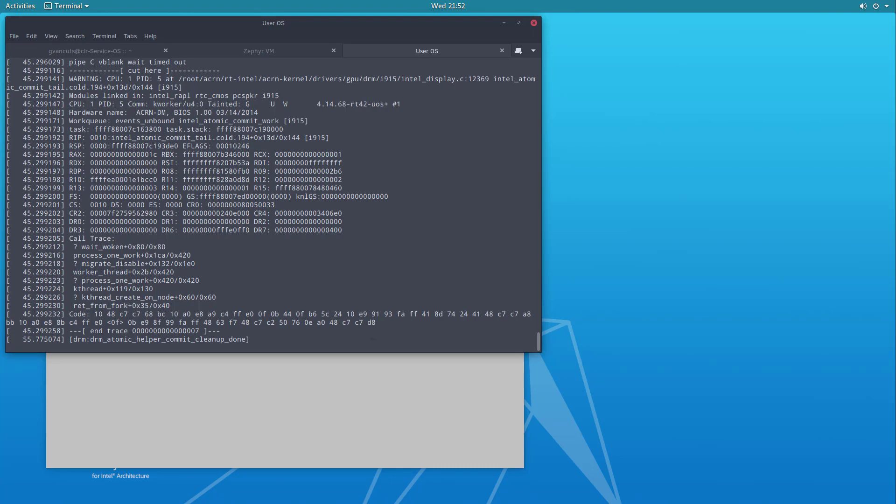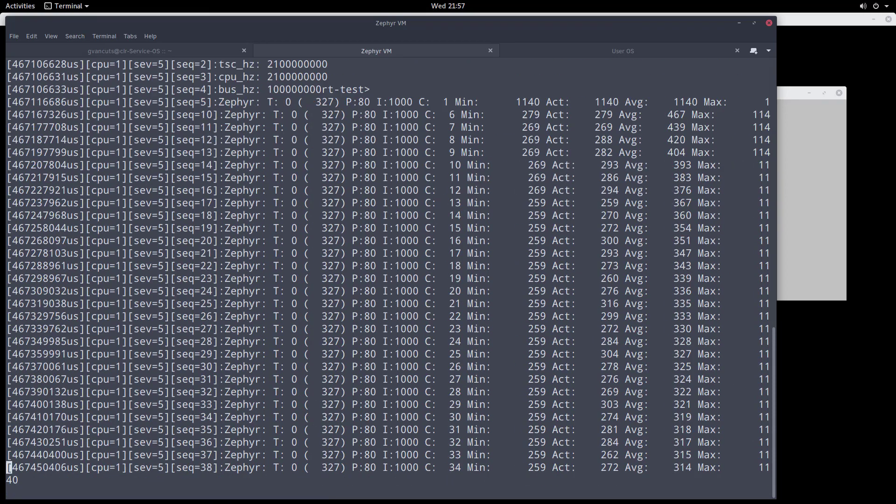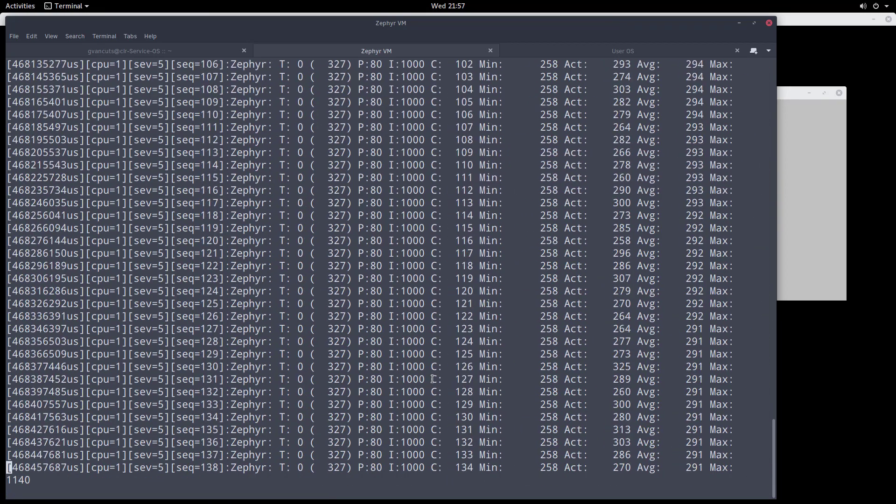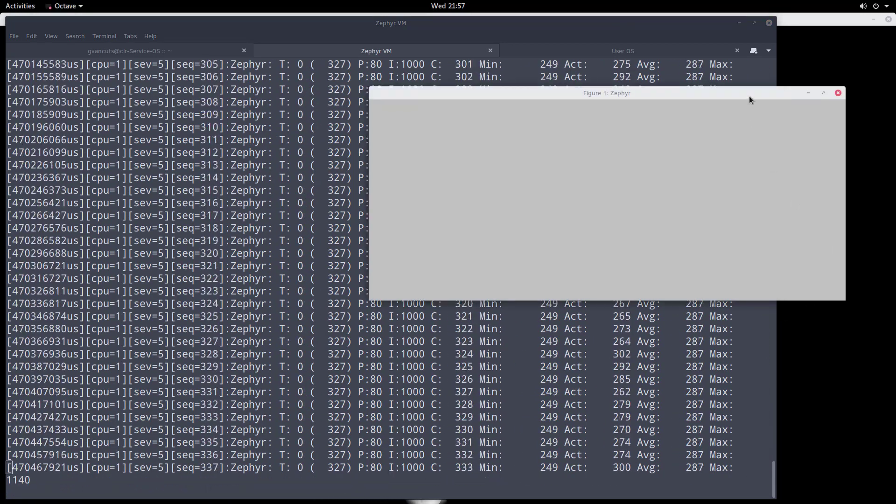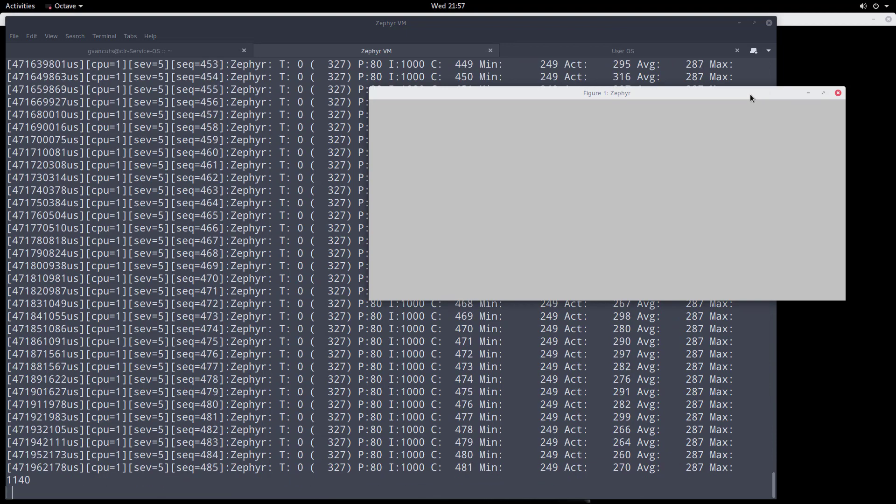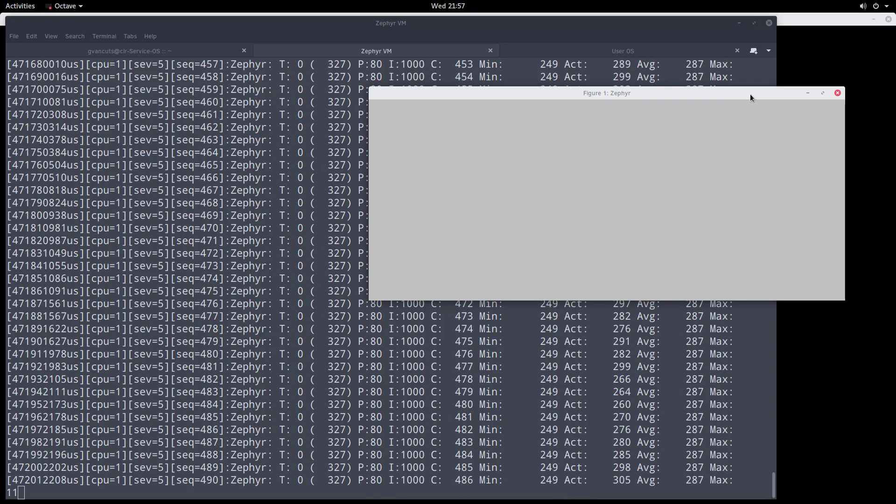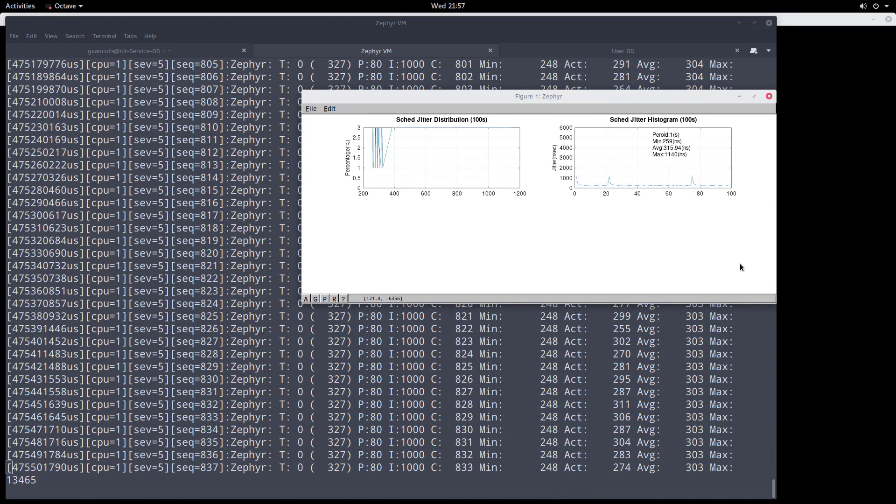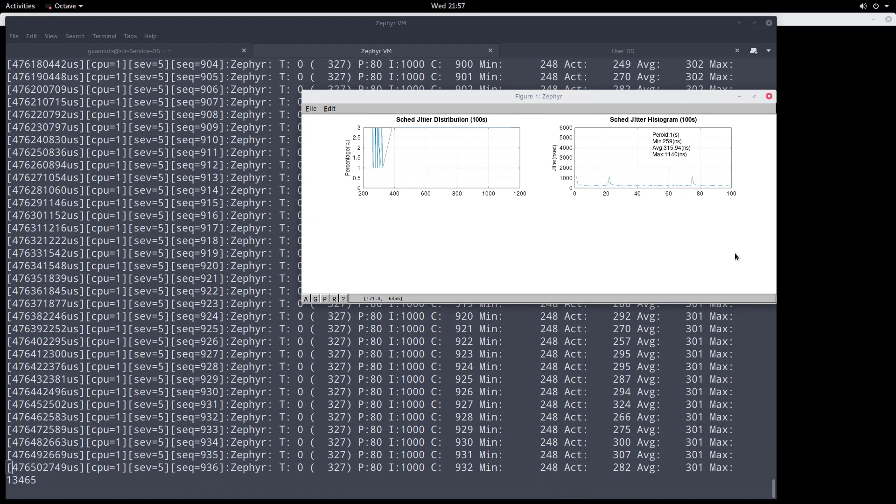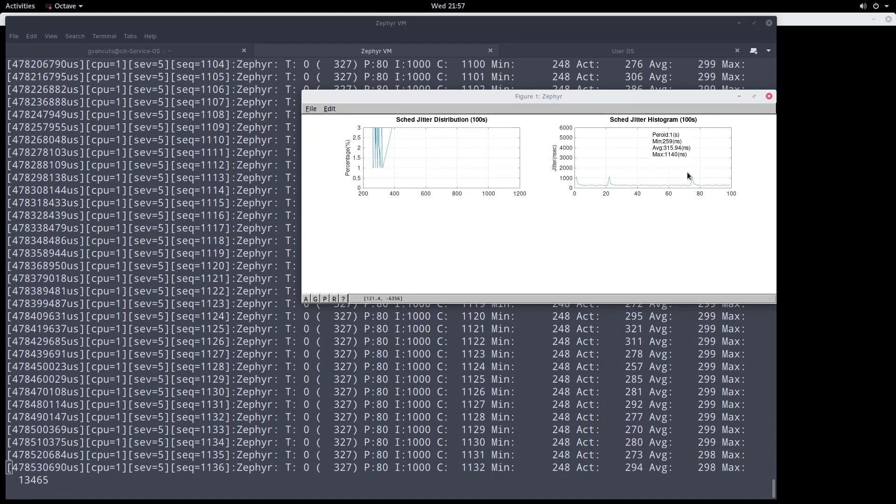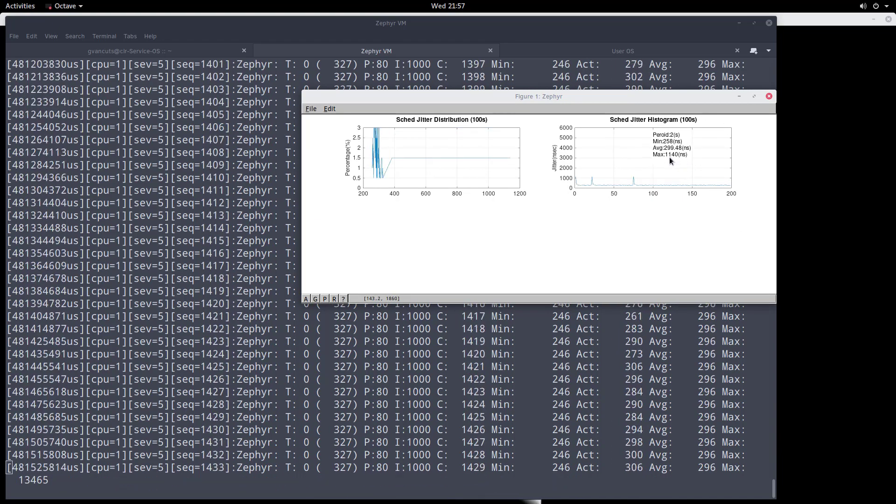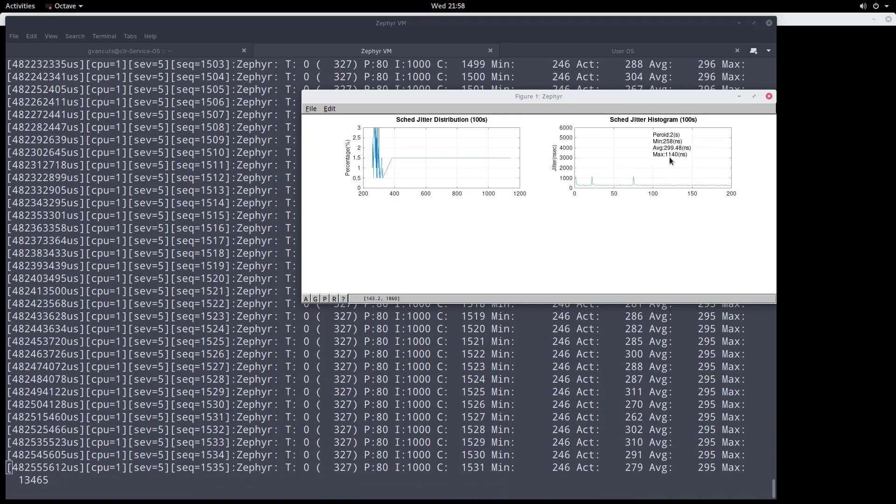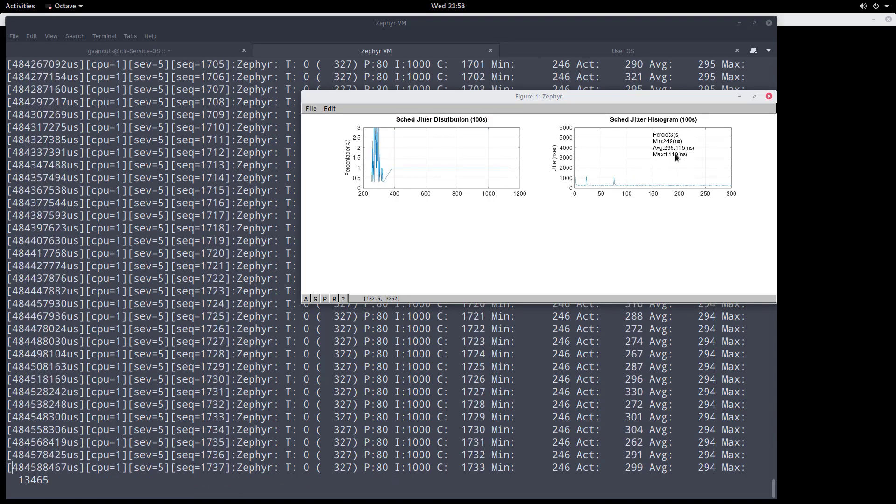So let me just start that test. I'll select a module called RT test and then with the command I can start the test itself, which is what you see here, start cyclic test, and here are the numbers. And that visualization window will now display the data that we are collecting as part of it. In order to have some load on the system, you'll notice that we have a couple of things running. We run GLMark 2 on the service OS.